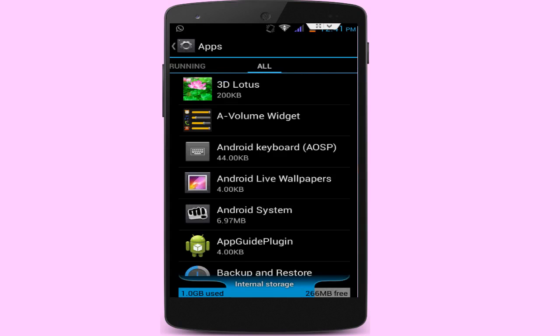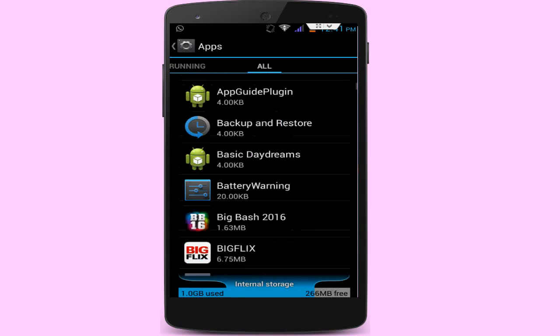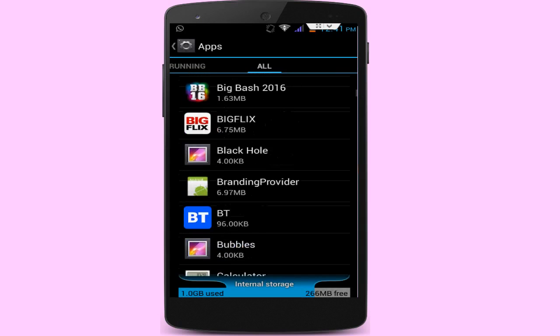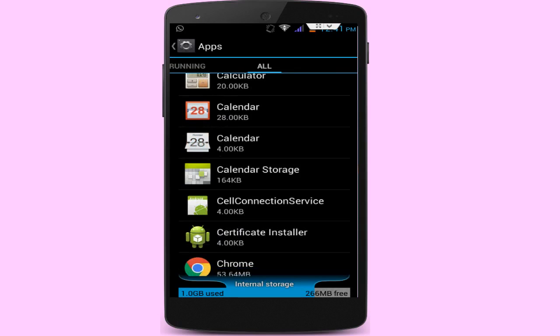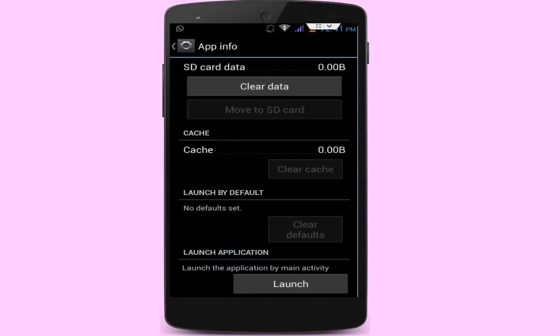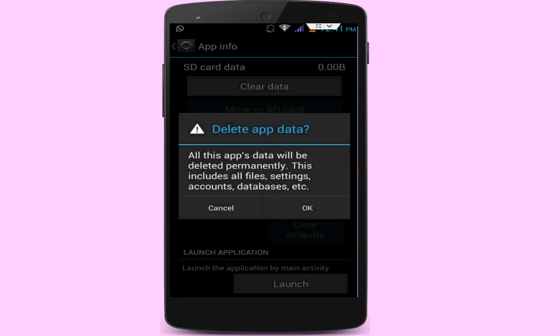Go to All Apps and here find the camera application. After finding the camera application, click on Clear Cache and click on Clear Data.